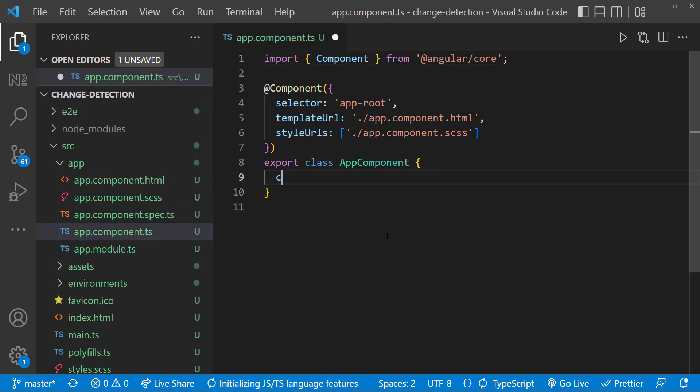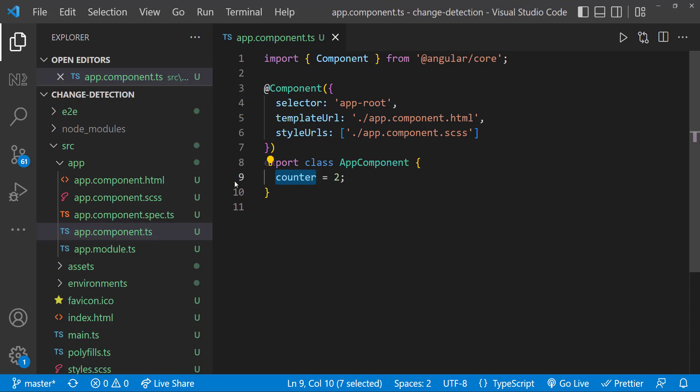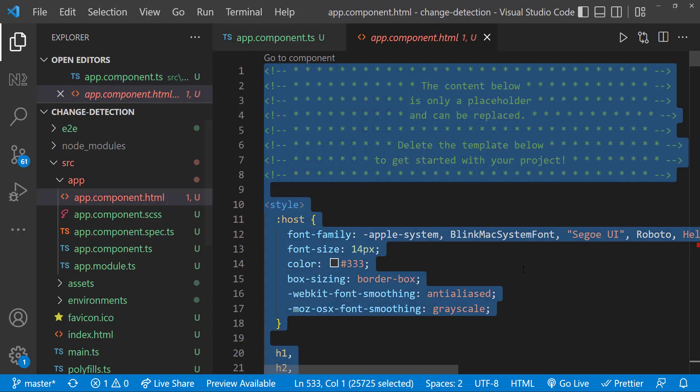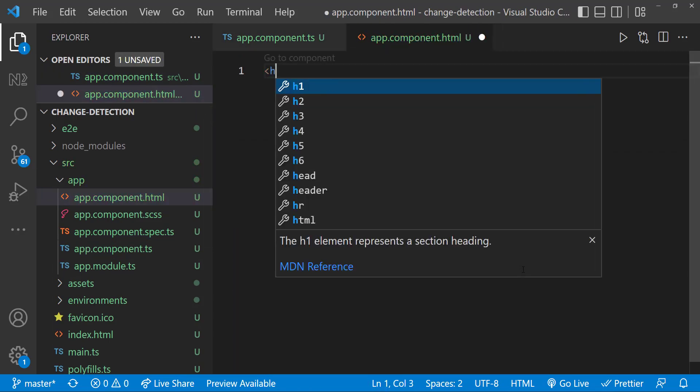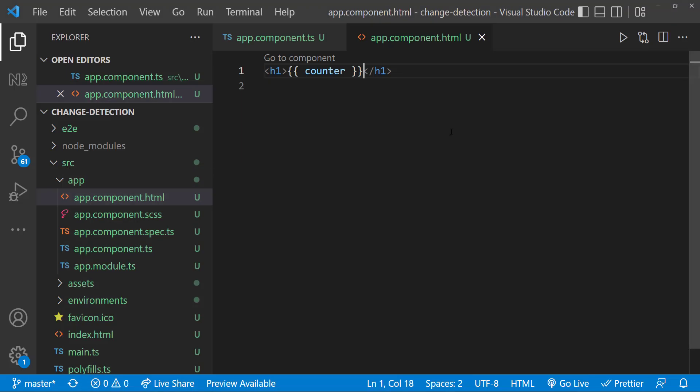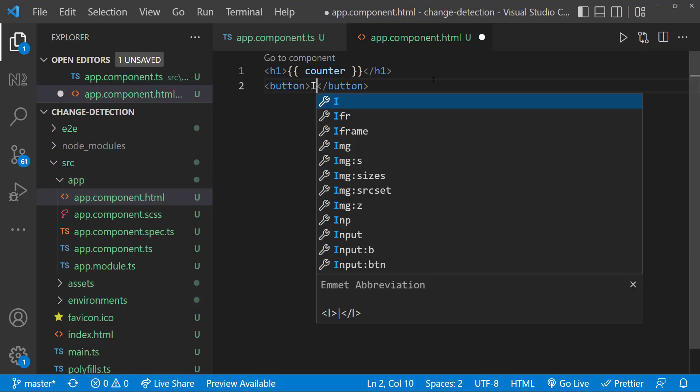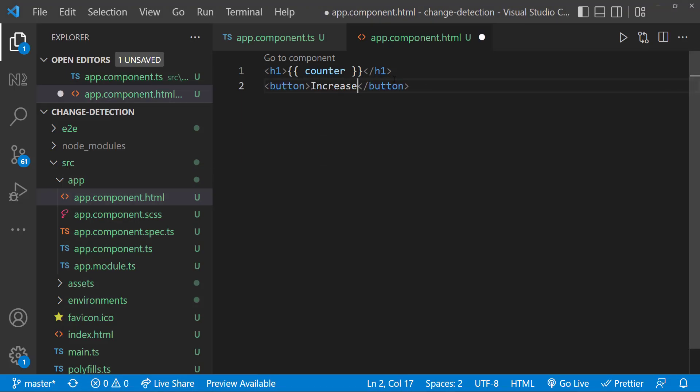Here, let me create a variable called counter. And let me bind that and show it in the view. Now let me create a button and add a click event.